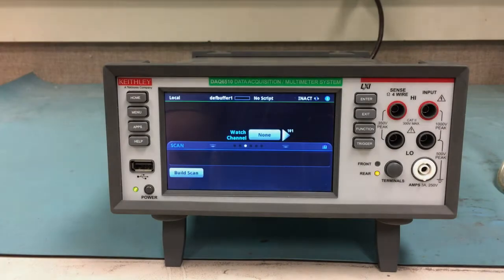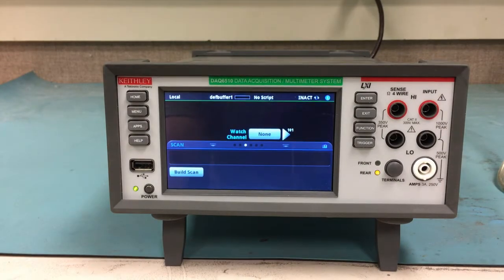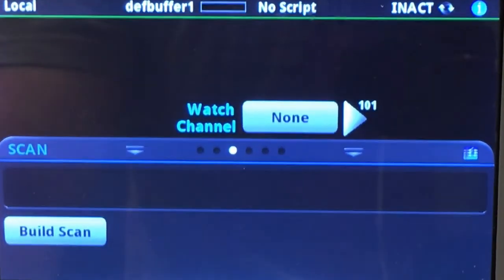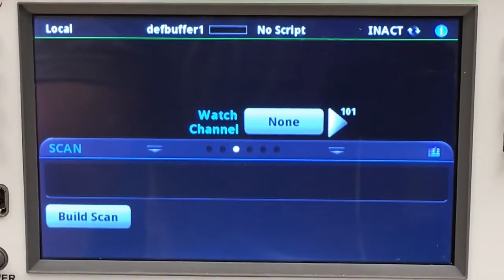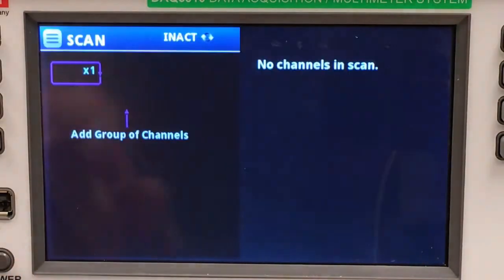Let's establish our thermal profiling setup. With my terminals set to rear, I'm presented with the UI. Build a scan.